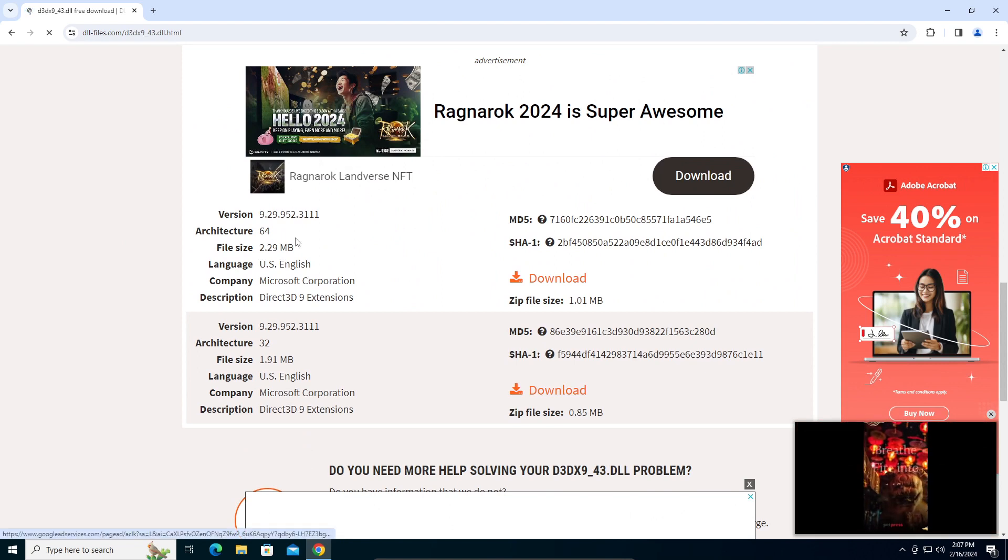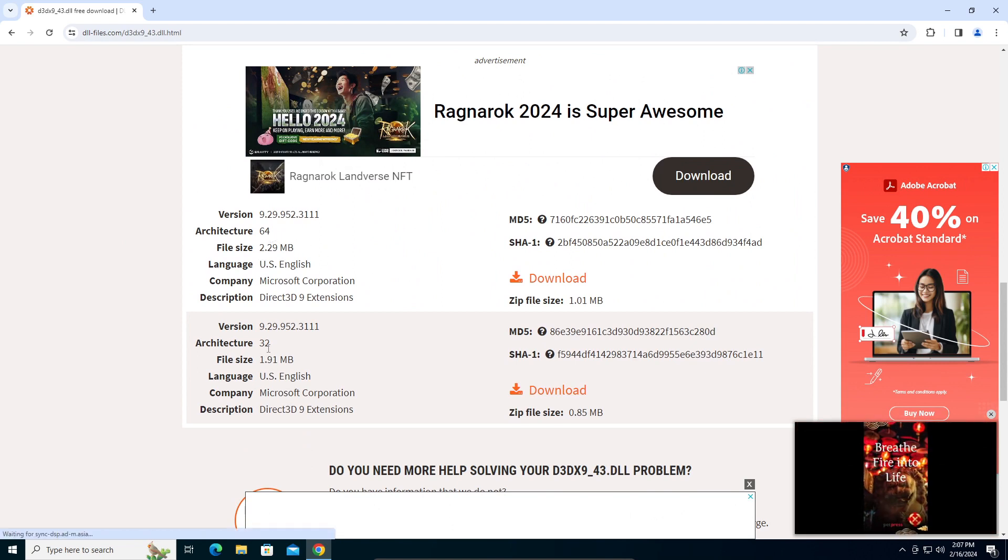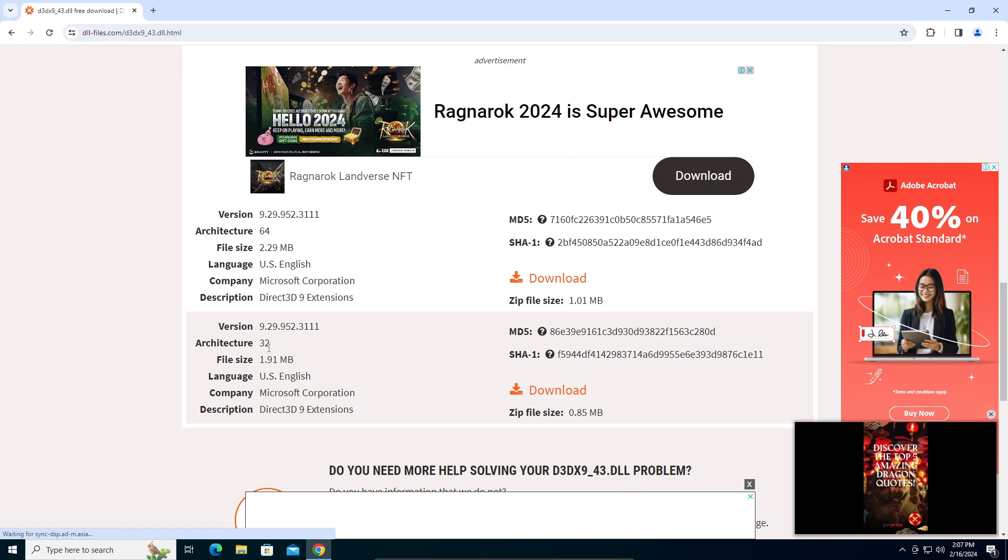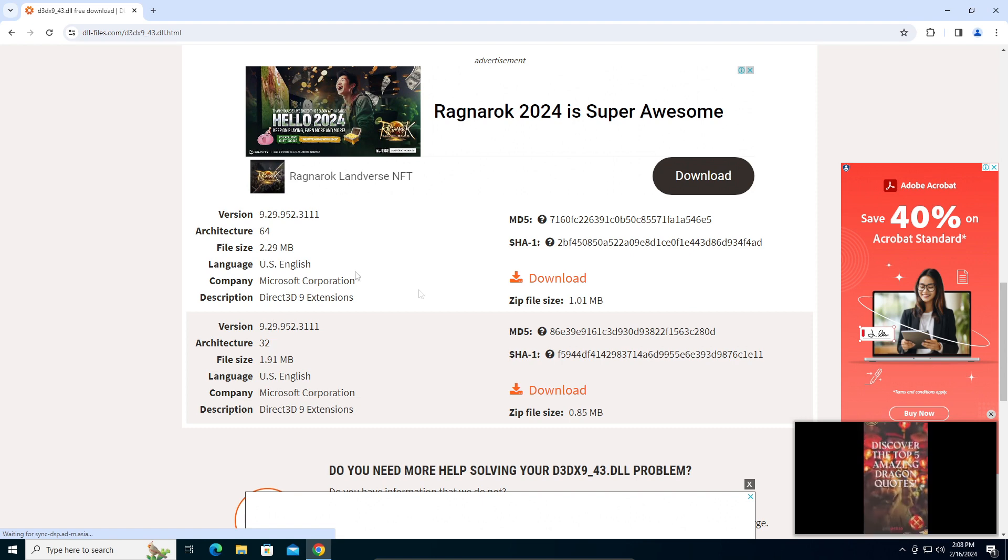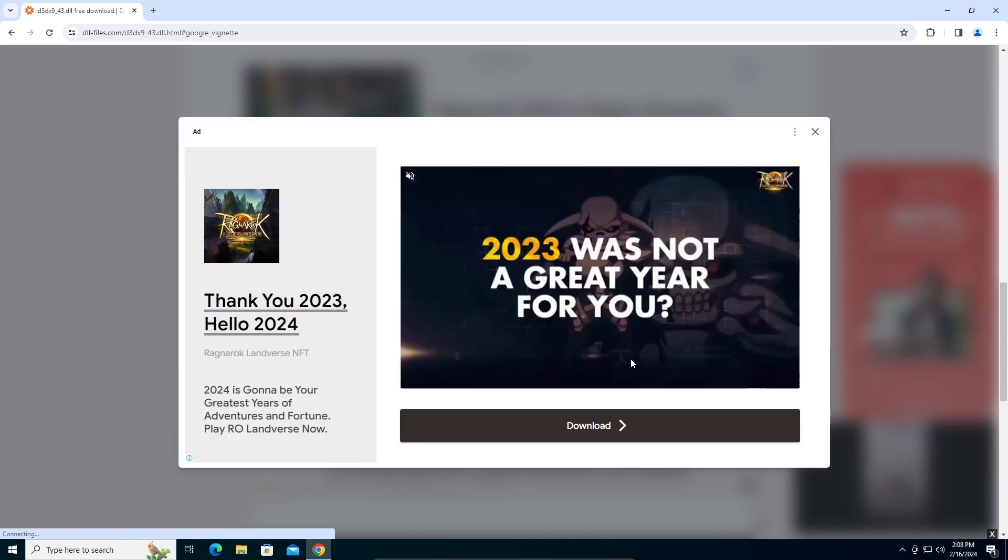You can see there's a 64-bit version and 32-bit version. If your computer said 32-bit, go for the 32-bit. If not, go for the 64-bit. For me it's 64-bit, so I'm going to download the 64-bit version.